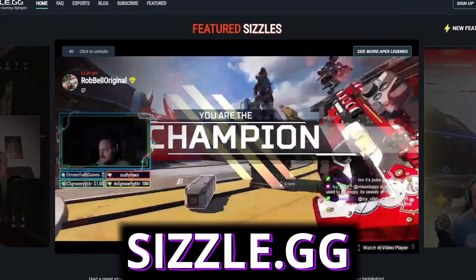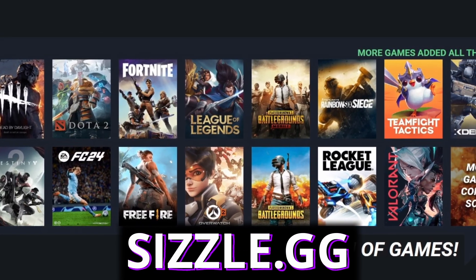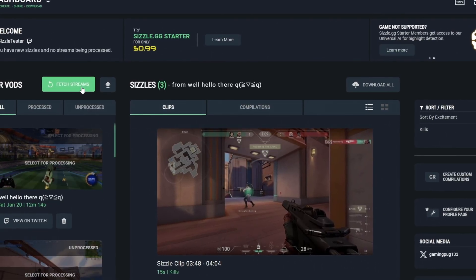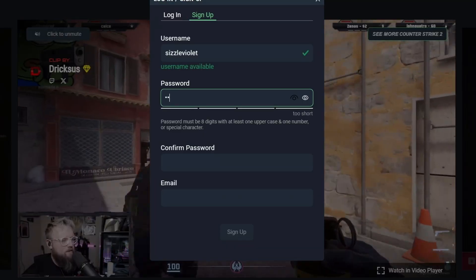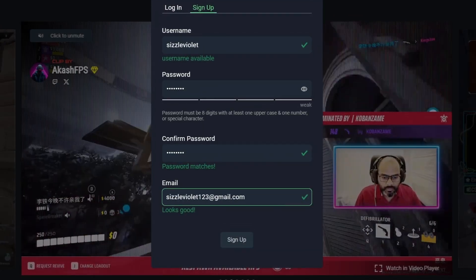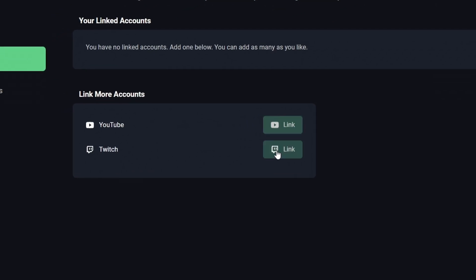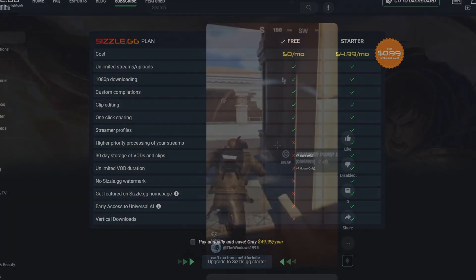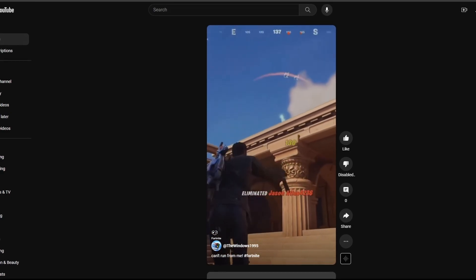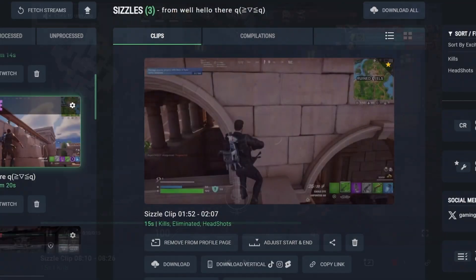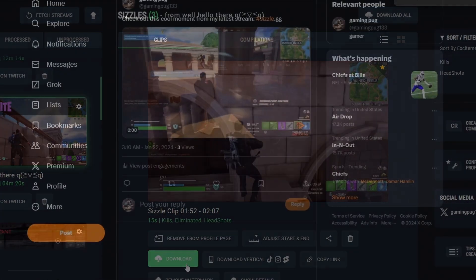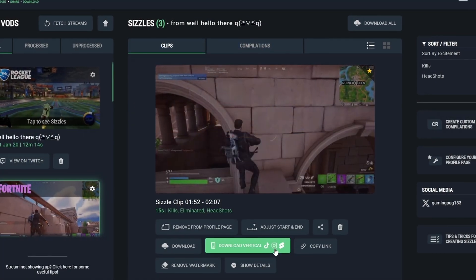If you want to take your stream to the next level, check out today's sponsor, Sizzle.gg. Sizzle.gg is a website that automatically generates awesome highlights of your Twitch and YouTube streams and local gameplay videos — no annoying software to download. It automatically picks the best parts of your gameplay videos and streams, turning them into clips and compilations for all the most popular games for free, and any game and video including just chatting using its new universal AI technology. The basic plan is completely free, and for just 99 cents for the first month, you can get perks such as being featured on the homepage. They're also hosting a free-to-enter giveaway where two winners who create a free account will win $25 through PayPal. Head to the description, click the Sizzle.gg link, create a free account, and link your Twitch or YouTube account to be eligible.